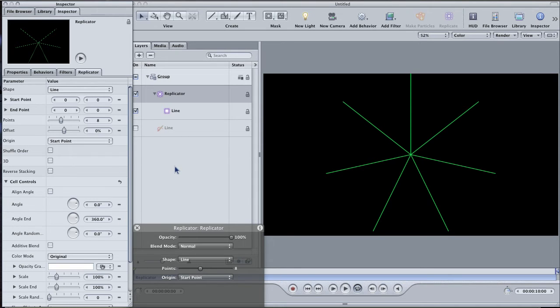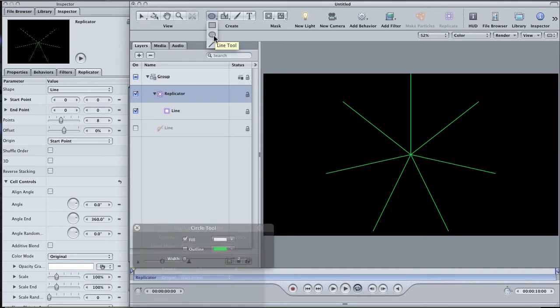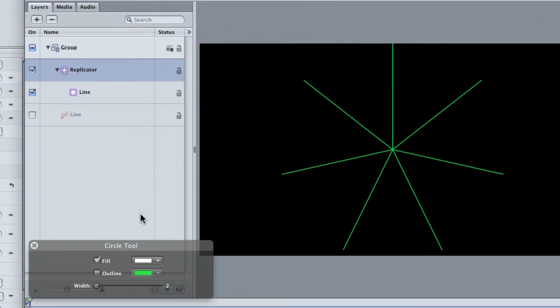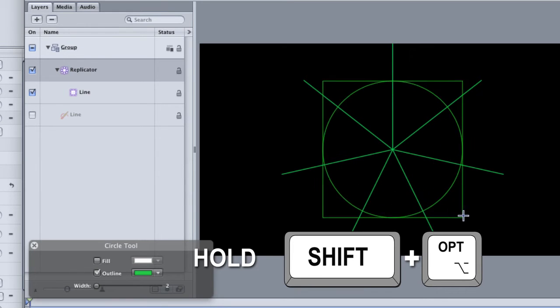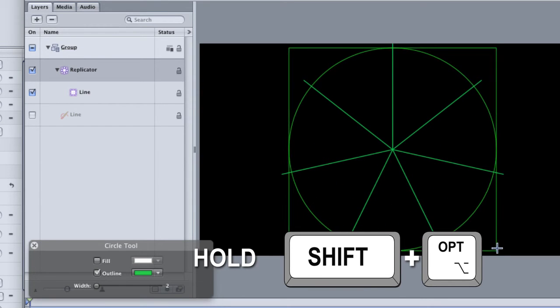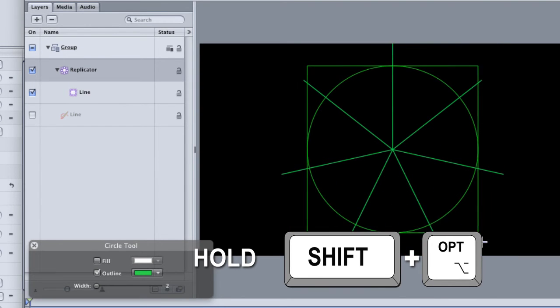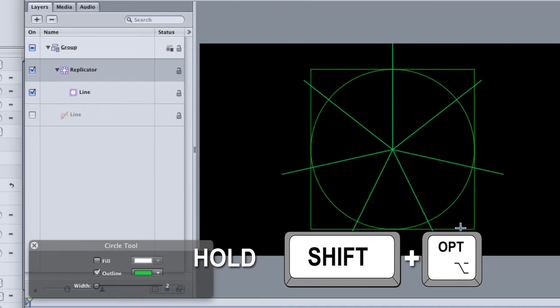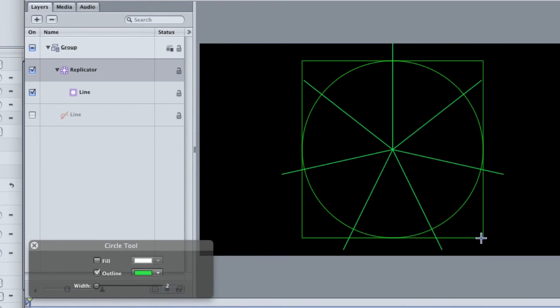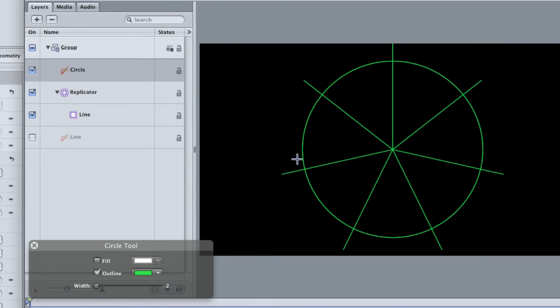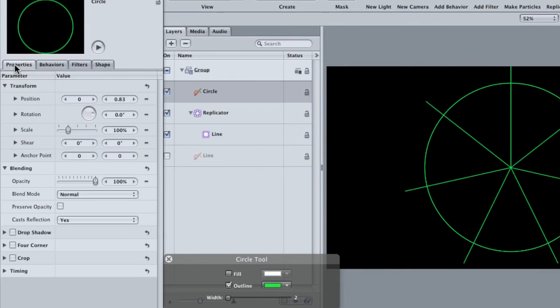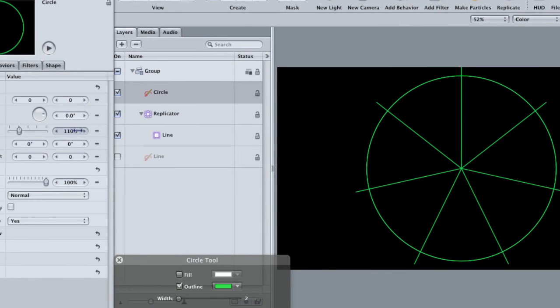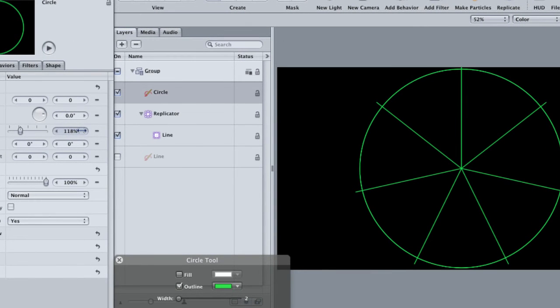Now to make the circular hashes with another replicator. Go back up to the shape tool button and this time select the circle tool. In the HUD, uncheck the fill button and check the outline button. Again, start roughly from the center and holding down option and shift, draw a circle. Holding the option and shift keys will constrain it to a perfect circle and also make sure that it draws from the center out. Go ahead and draw it fairly big.